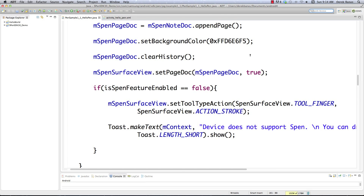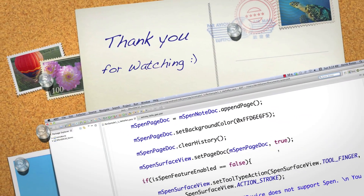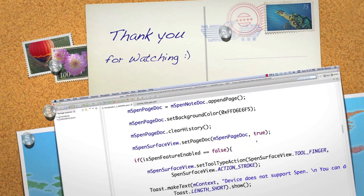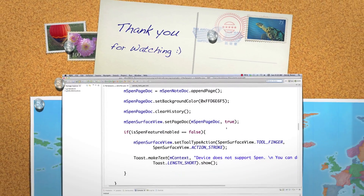This video is getting a little bit long so I'm going to cut it off right here. In the next part of the video tutorial I'll finish all of the code to create our S-Pen app. Please leave your questions and comments below — till next time.